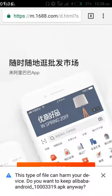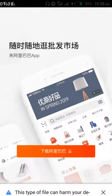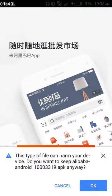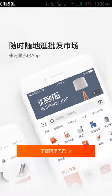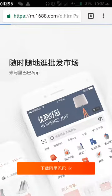A message may say 'this type of file can harm your device' — that's fine, this is the actual app. Click OK. Now click on the red button down here to proceed with the download.